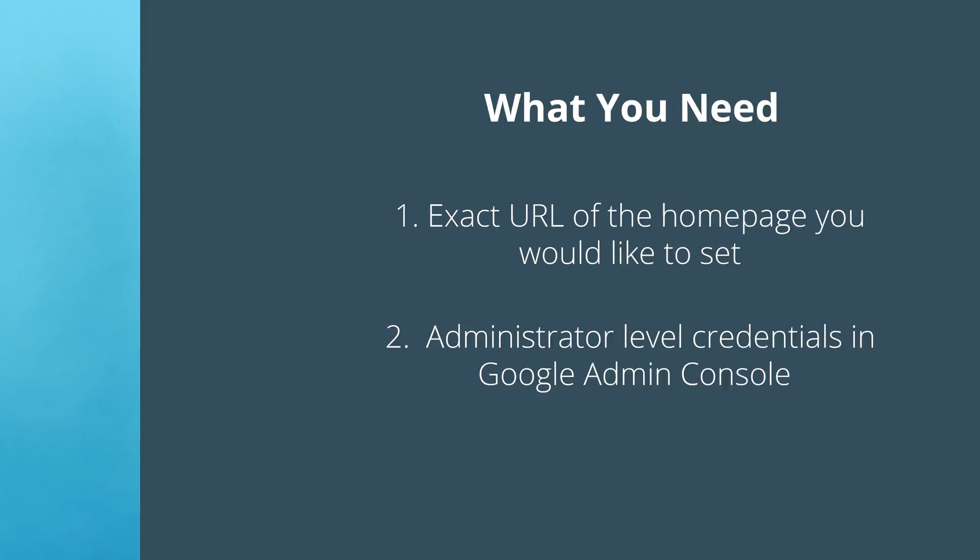Before we get started, here's what you'll need. First, the exact URL of the home page you'd like to set. If you plan on setting a different home page for each OU, you'll also need a URL for each of those. Second, administrator-level access to your school's Google Admin console.